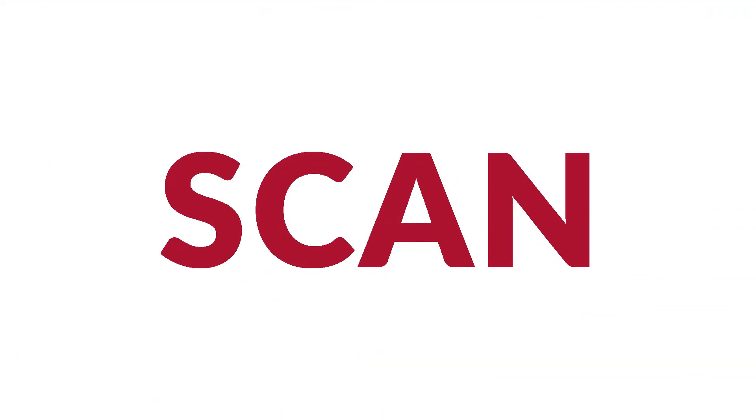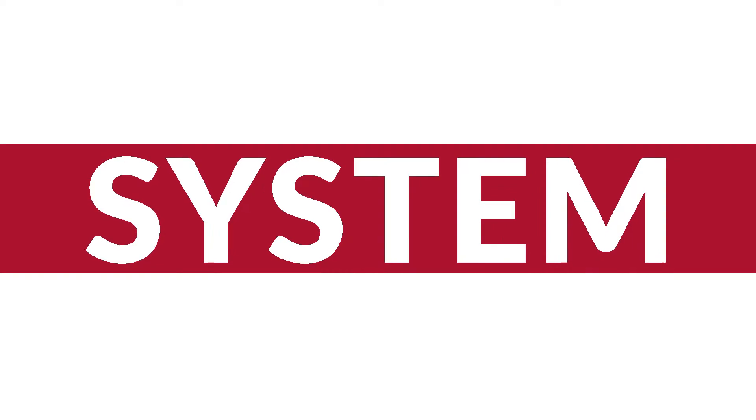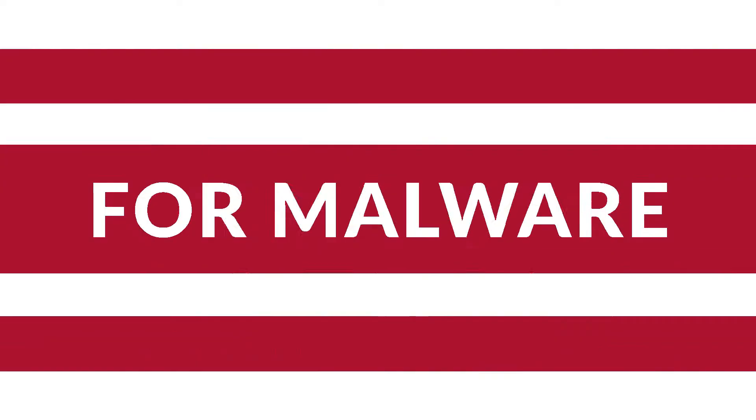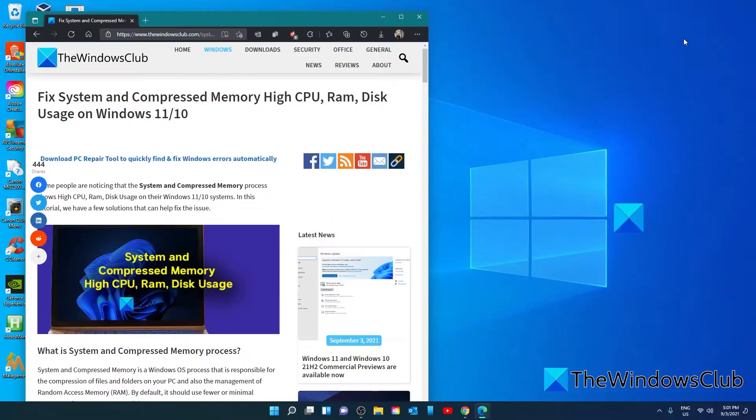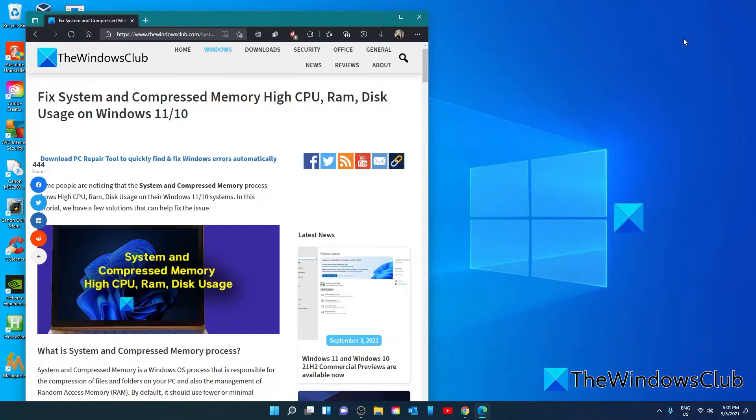You should start off by scanning your PC with anti-malware. You need to confirm that high CPU usage by system and compressed memory is not caused by malware that is lingering on your PC. Run the antivirus on your PC to check for the presence of malware and get rid of it. If the issue is caused by malware, it should be fixed after running antivirus or anti-malware.